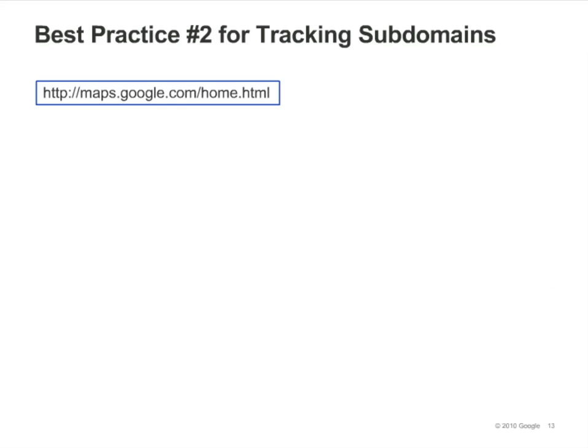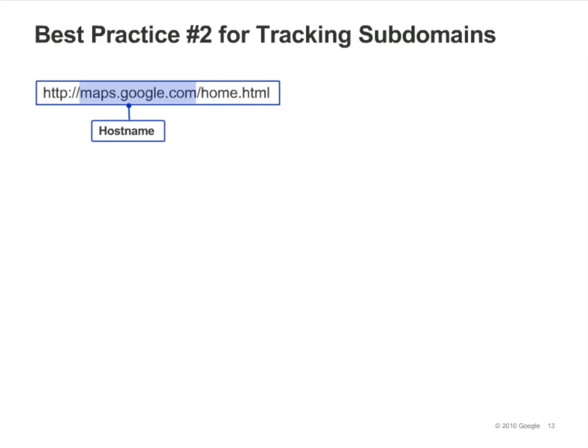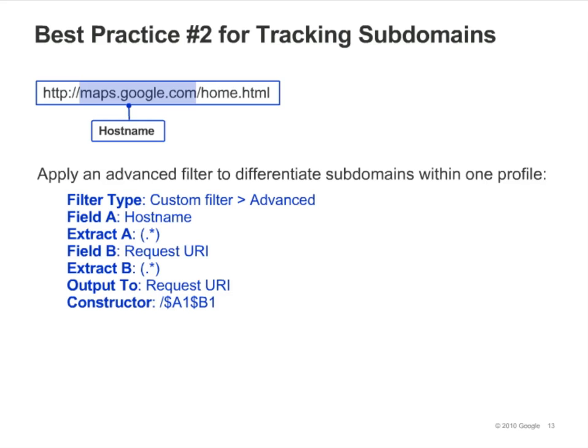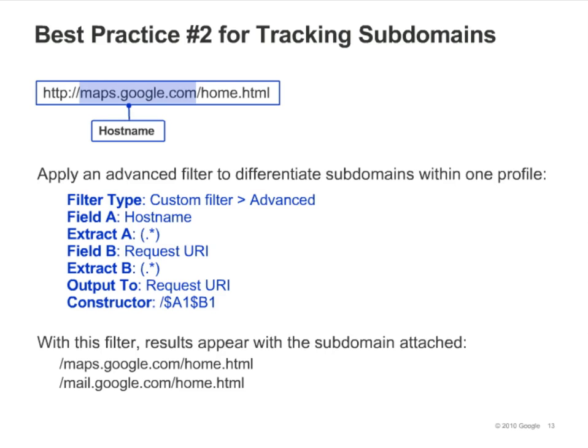Second, if you track across several subdomains within one profile, your reports may not differentiate between visits to identically named pages within the various subdomains. This is because the reports only show the request URI, which in this example is /home.html. The hostname, such as maps.google.com, is stored in the hostname data field in Google Analytics. Once you've called setDomainName, visits to maps.google.com/home.html and mail.google.com/home.html would be interpreted as the same page, /home.html. To correct this, you can set up an advanced filter to include the subdomain in your reports. Set up your filter as shown in the slide. Note that the constructor must match exactly what is shown, starting with the forward slash. The filter works by appending the hostname to the request URI, so you'll be able to distinguish between identically named pages on your subdomains.